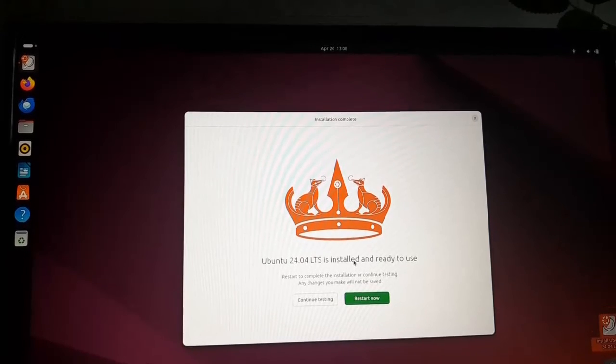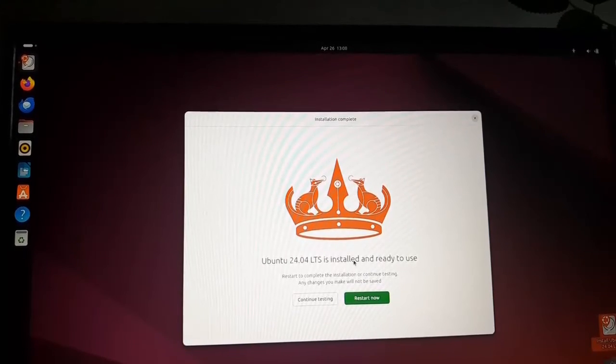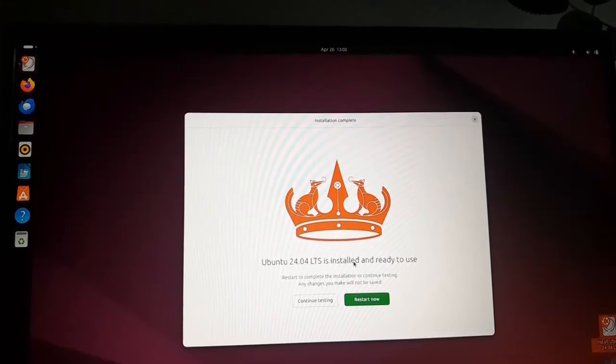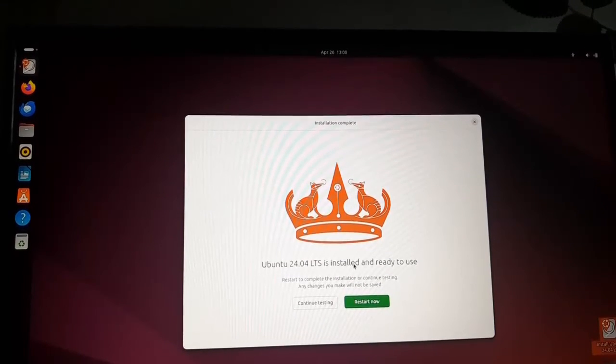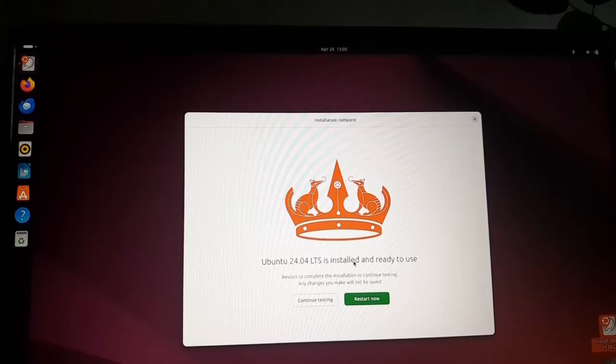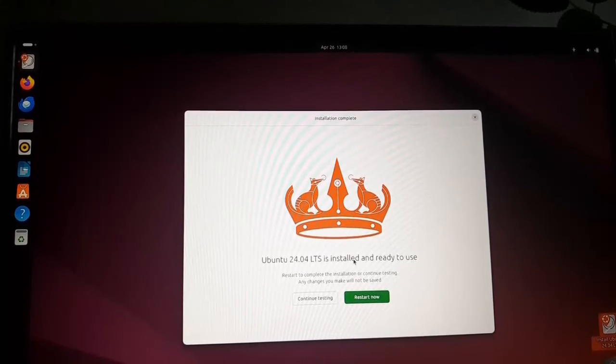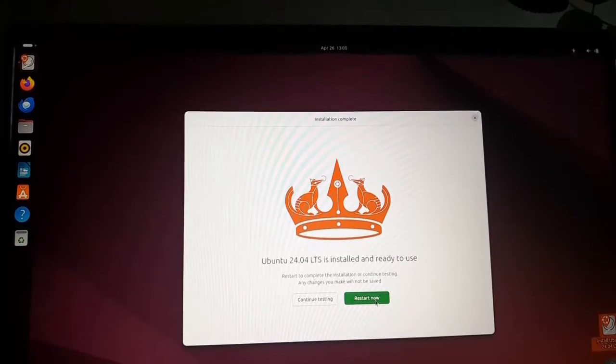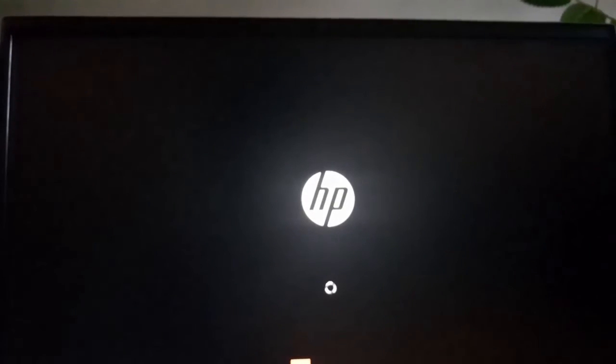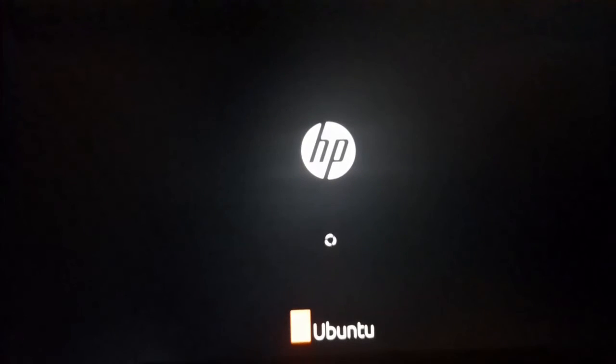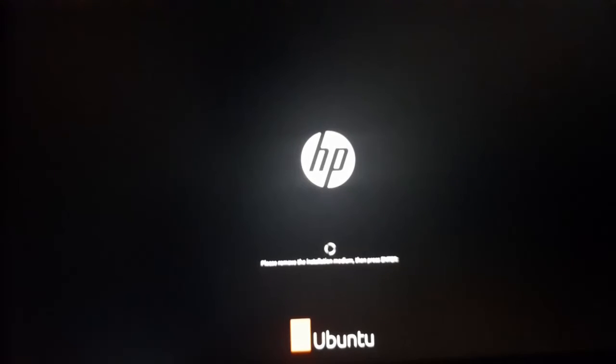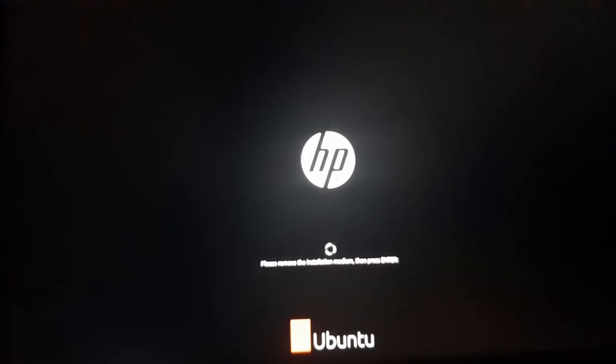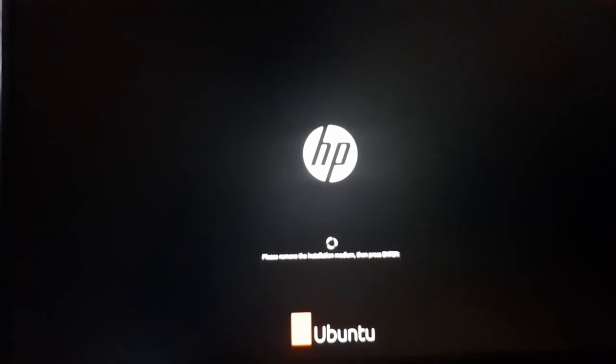That's it. Ubuntu 24.04 LTS is installed successfully and ready to use. Now click on the restart now button. And please remove the installation medium, USB drive, and then press enter key.